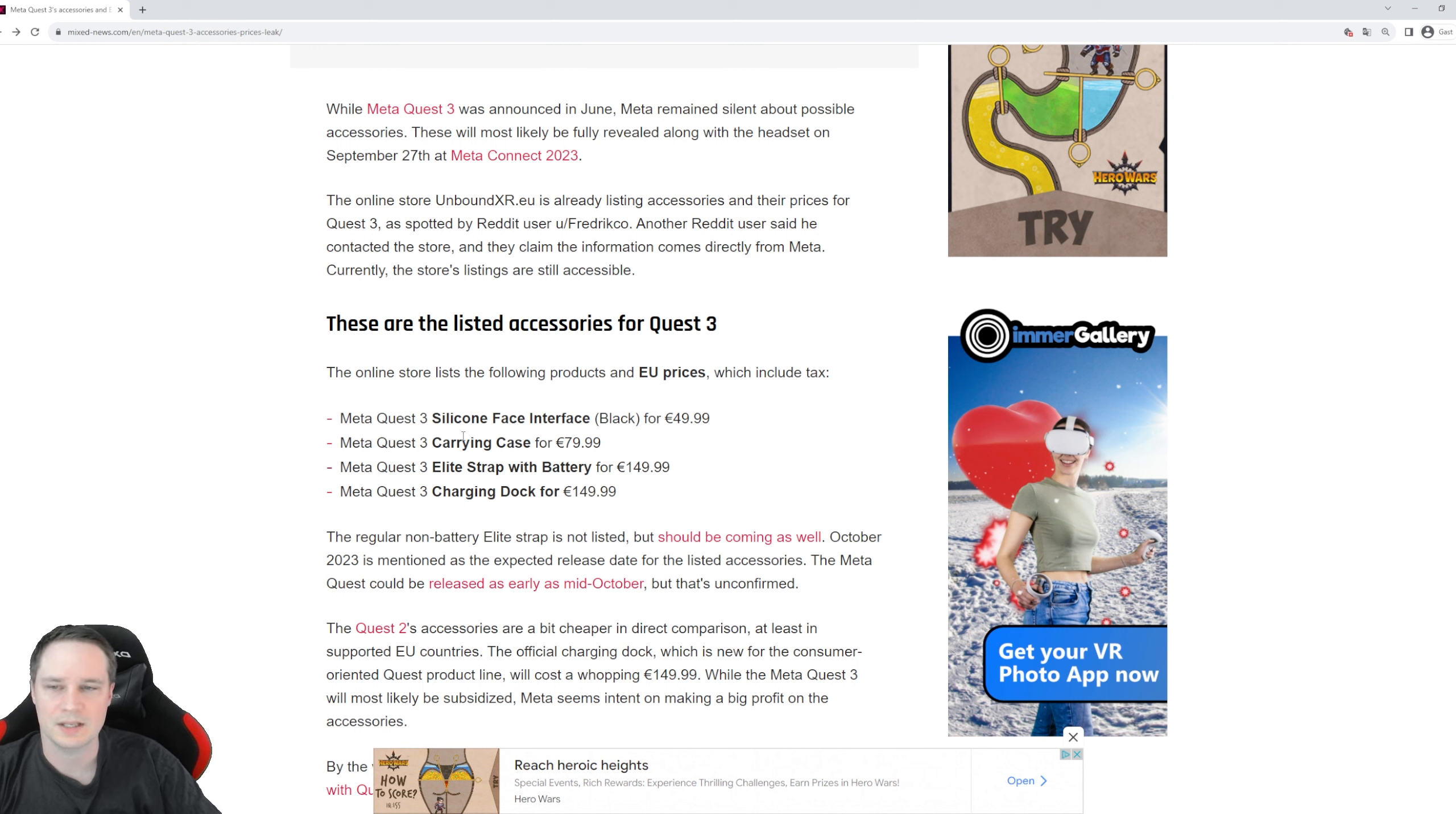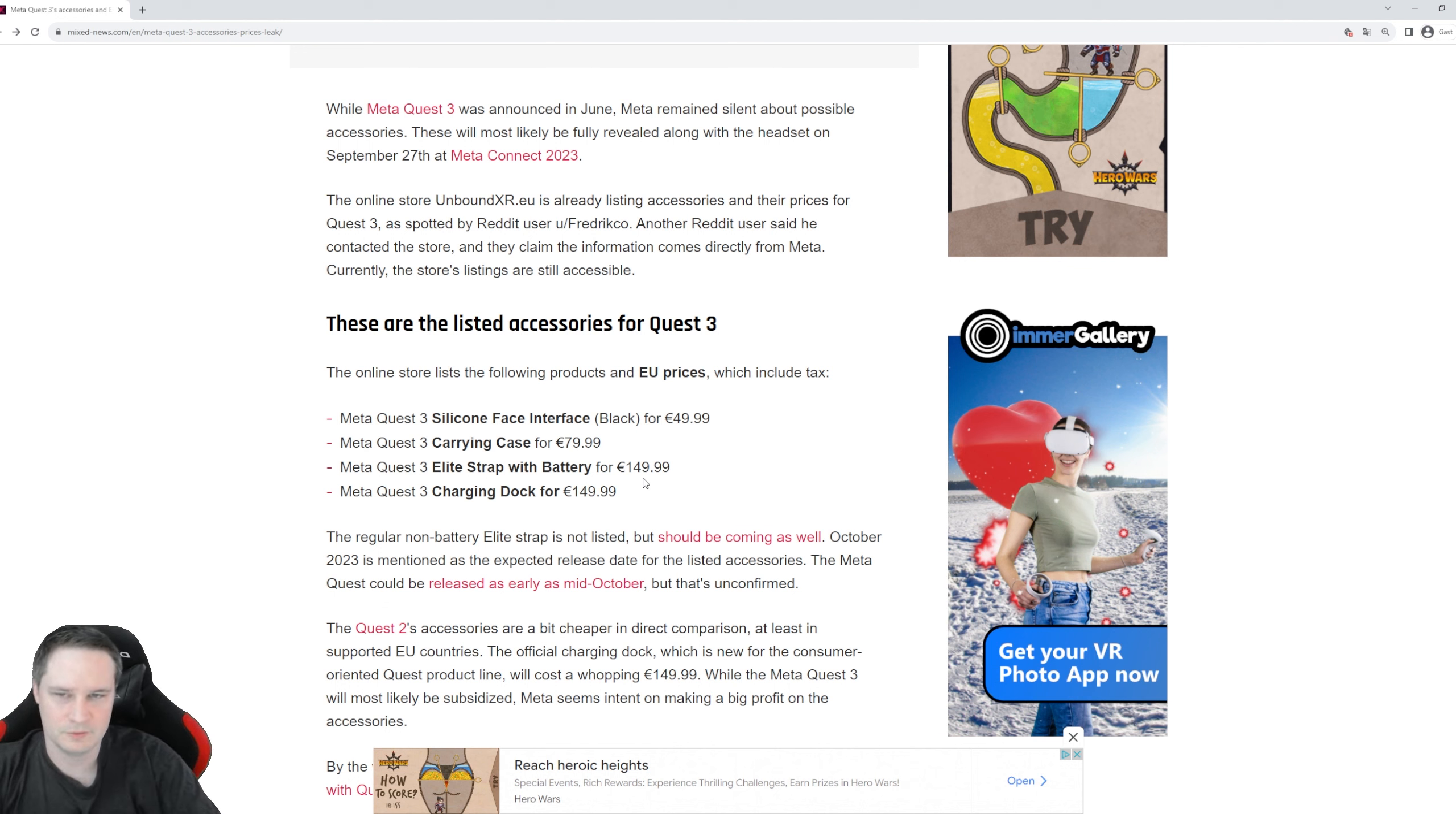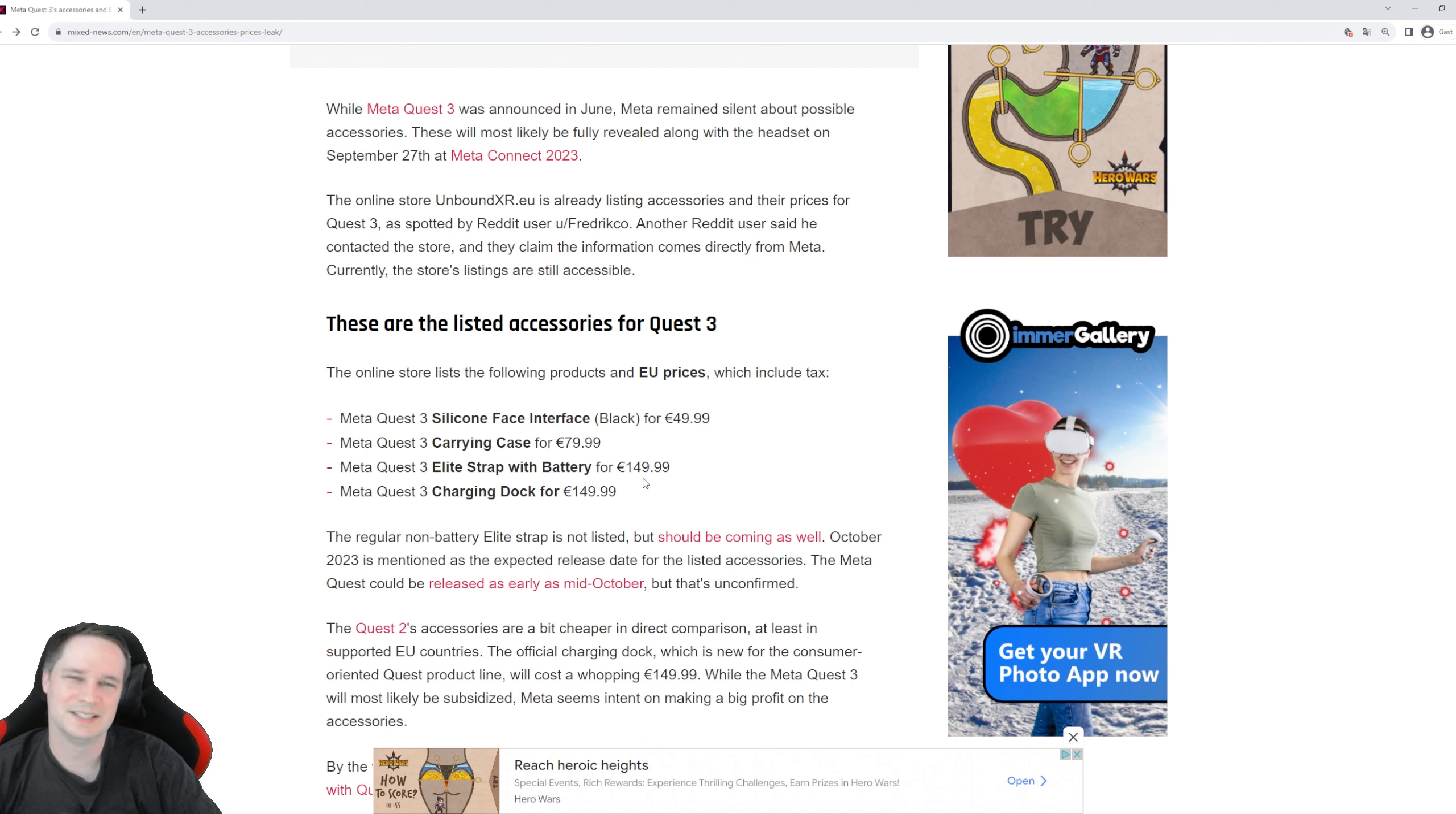So guys, what do you think? Do you order that when it's available for the Quest 3, or do you think no, I don't care about that? Write it in the comments below. That was a short video. Thanks for watching and see you next time in Virtual Reality. See ya!